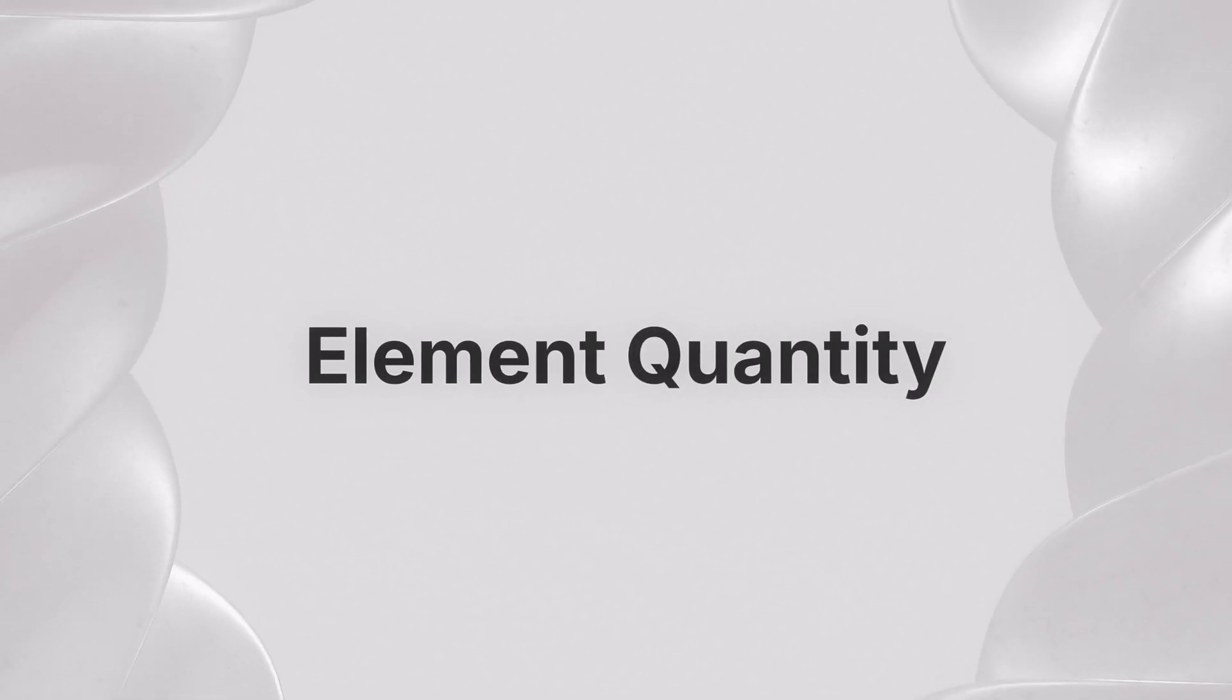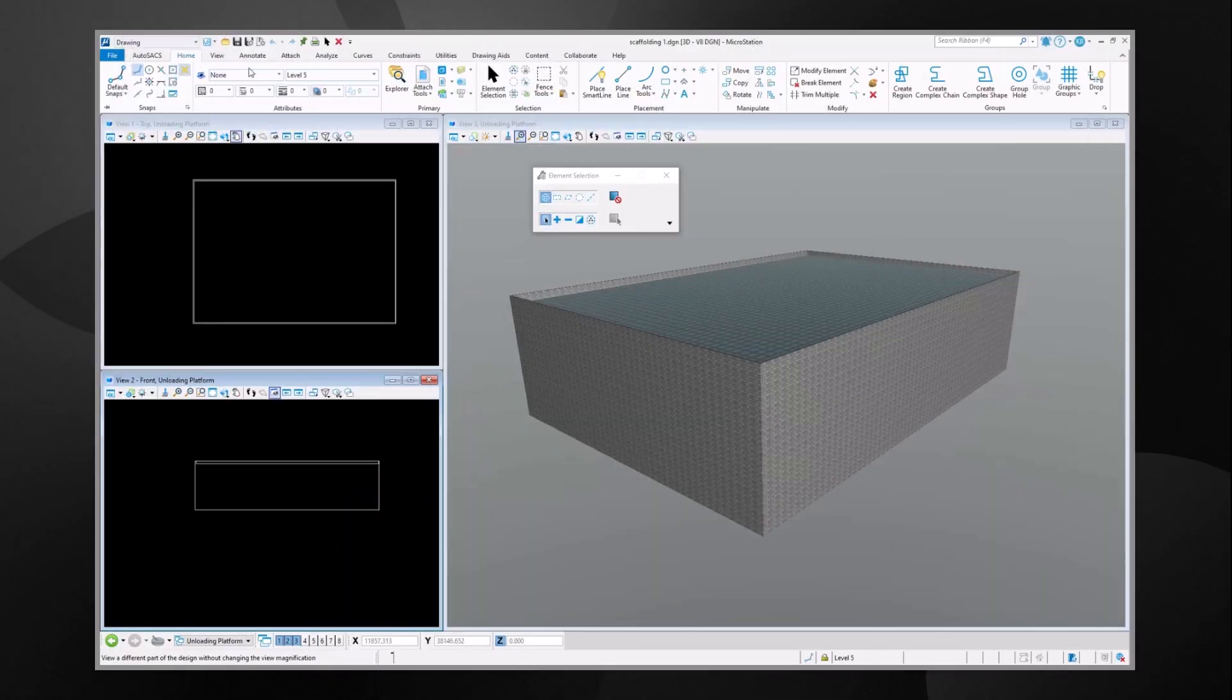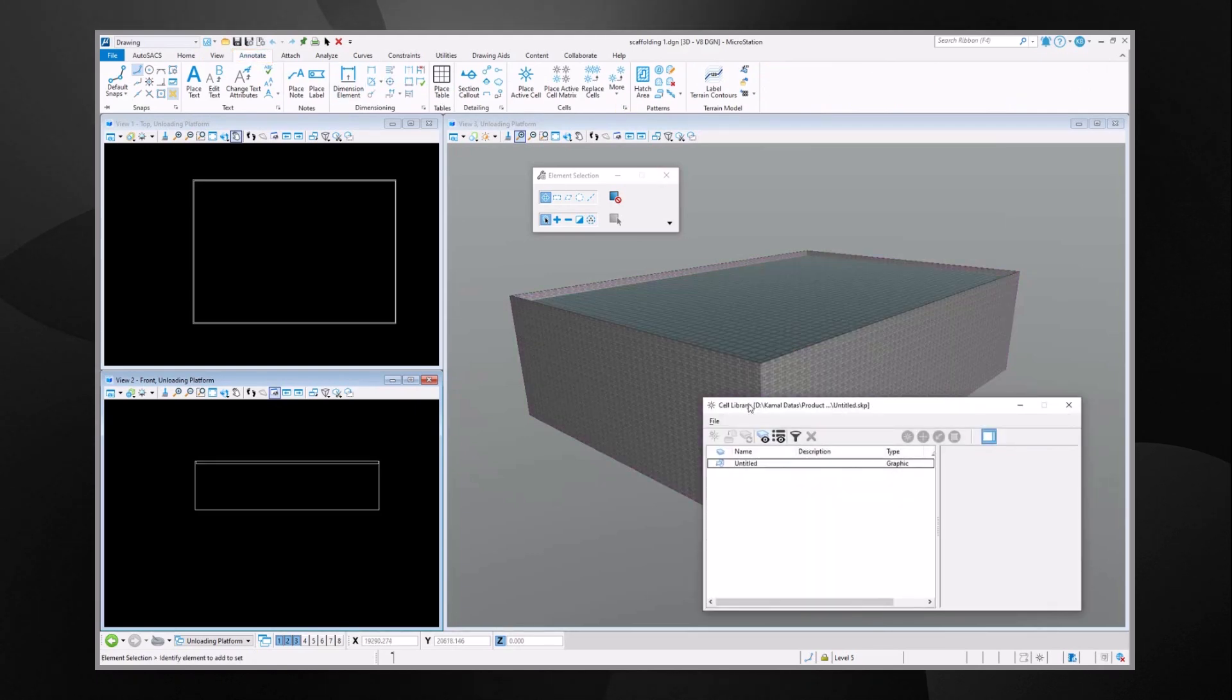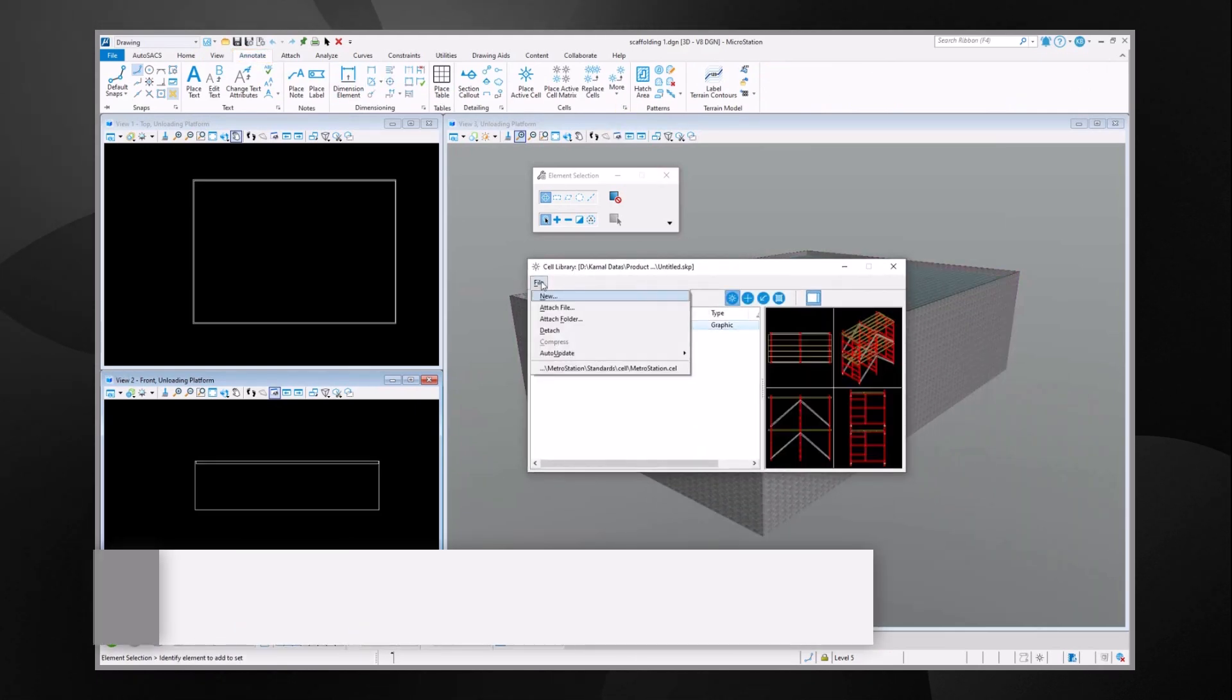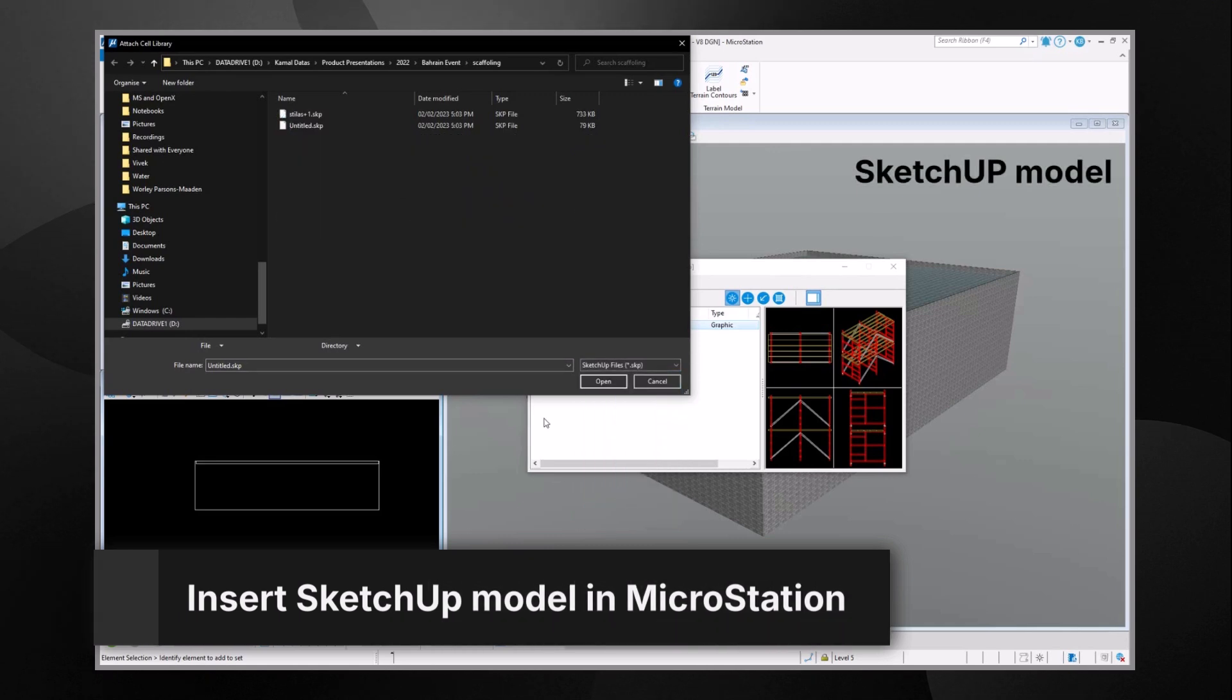Element Quantity. Did you know that MicroStation allows you to obtain easily the quantity of a single element or cell into your model?